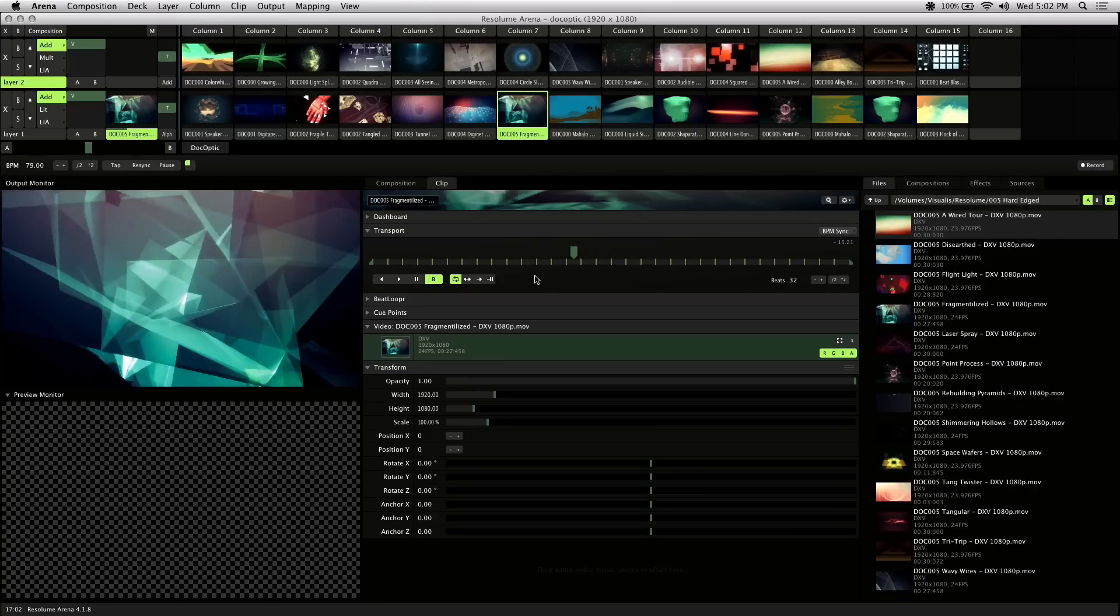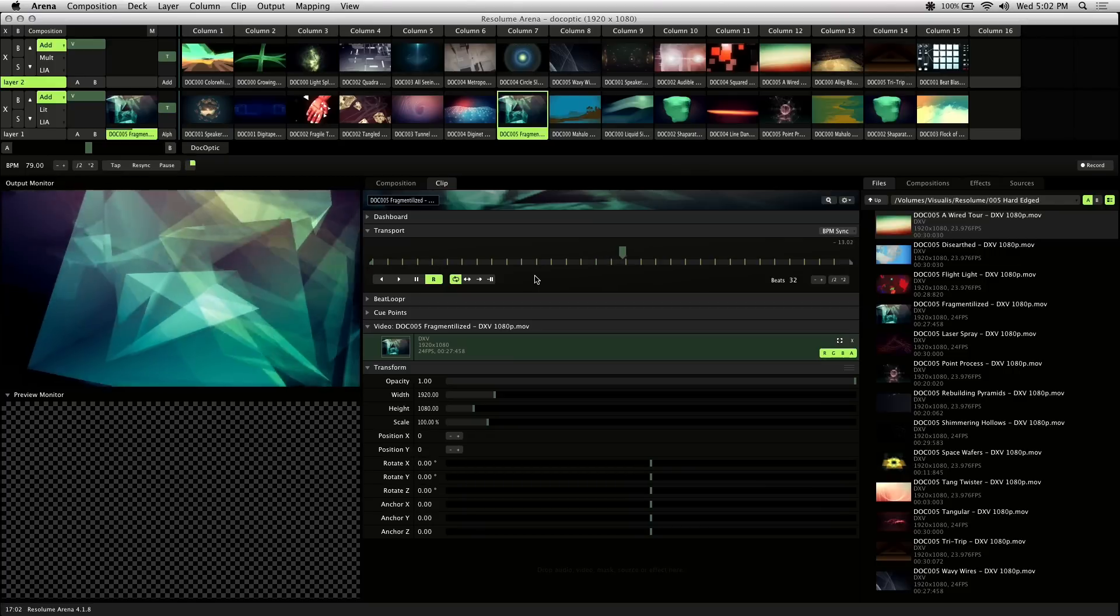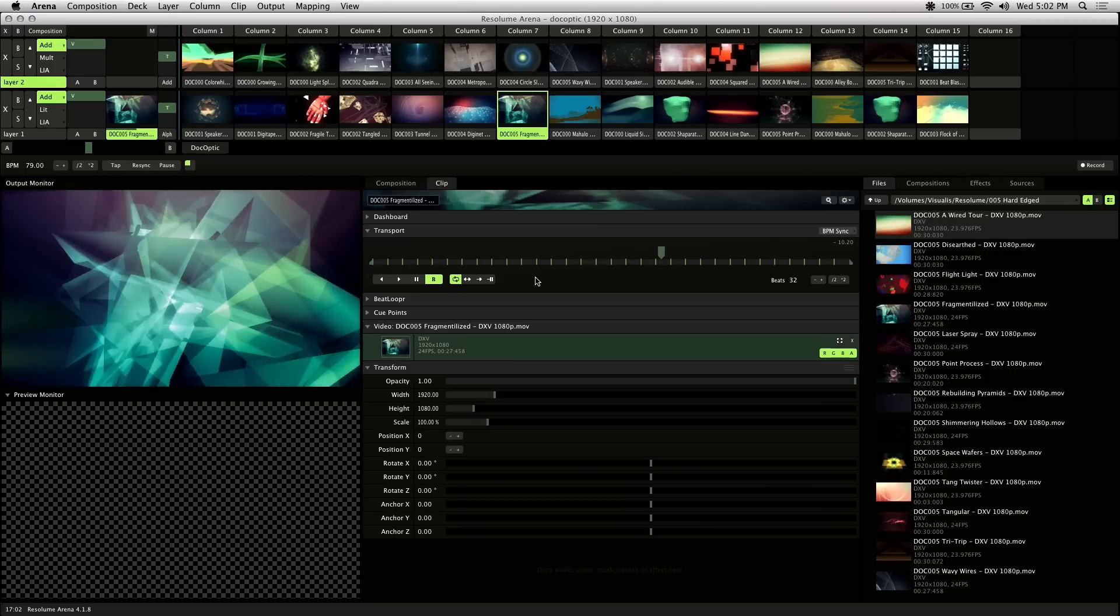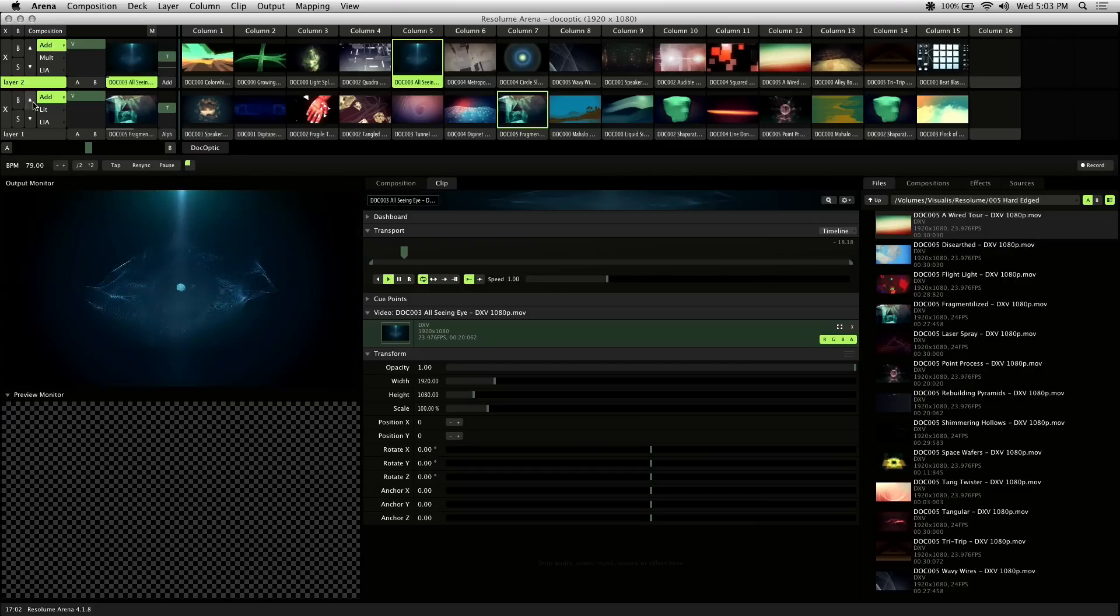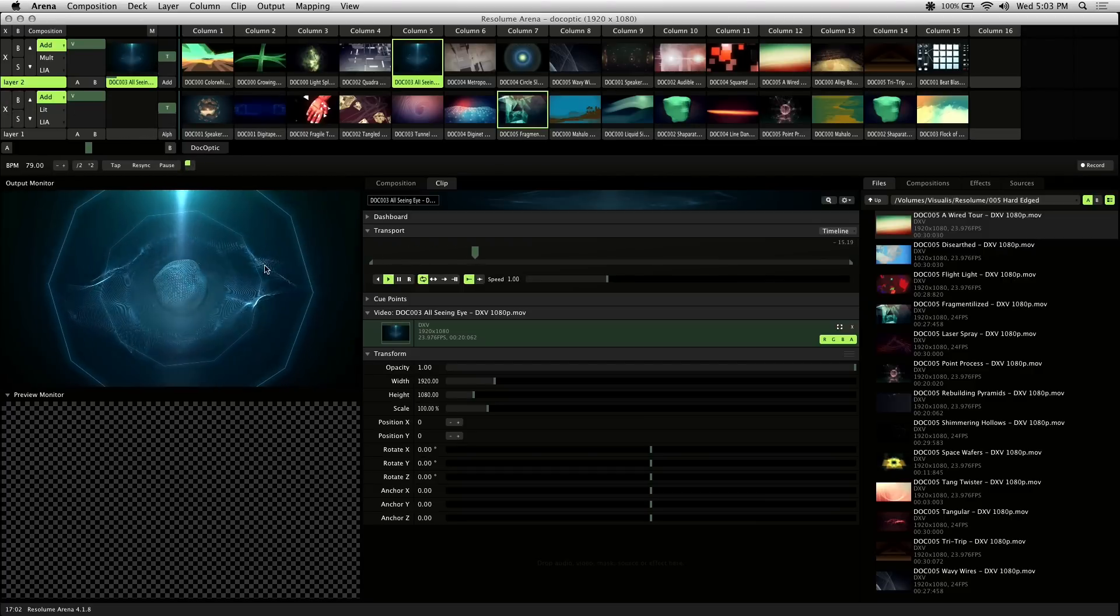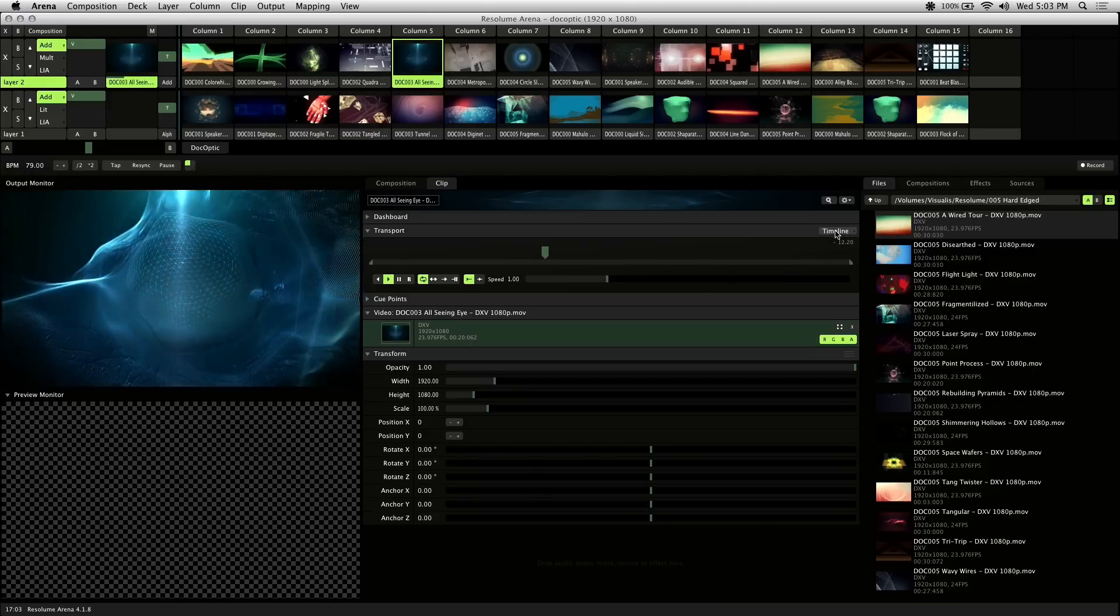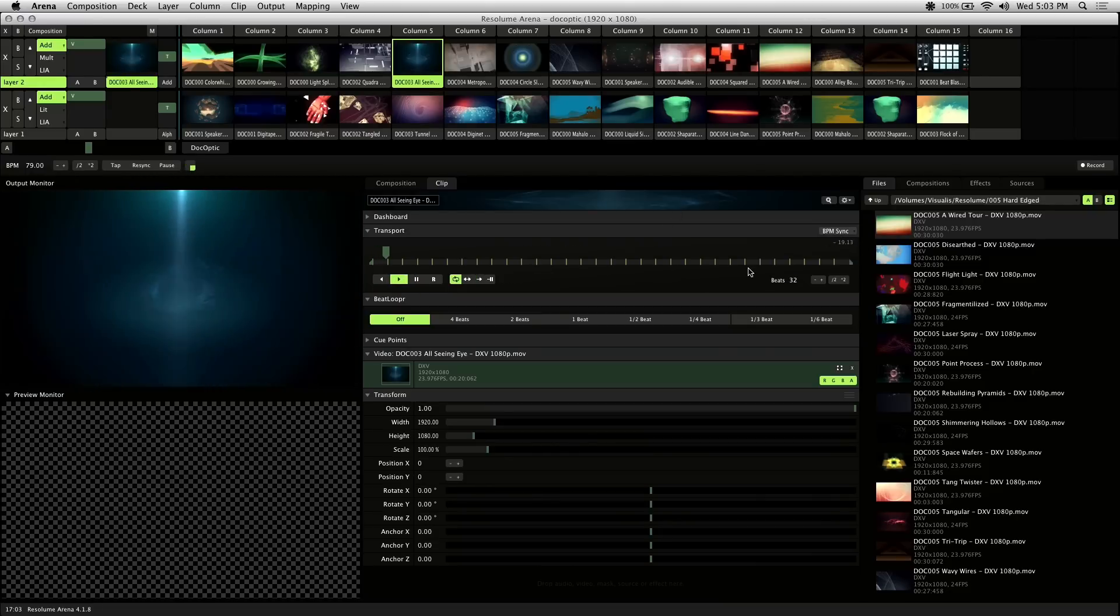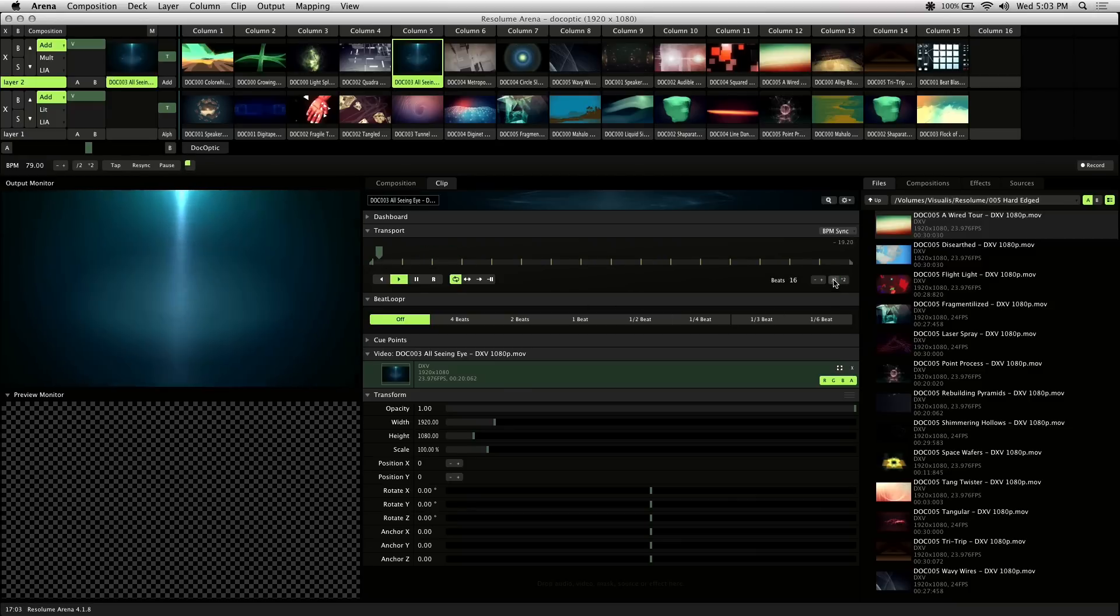Another cool feature of BPM sync is the beat looper. And the beat looper is a way to repeat playback of a clip to the current BPM. So this visual is all seeing eye. And if I click on the pull down menu in the transport area of the clip and change to BPM sync, beat looper shows up below the playback controls.